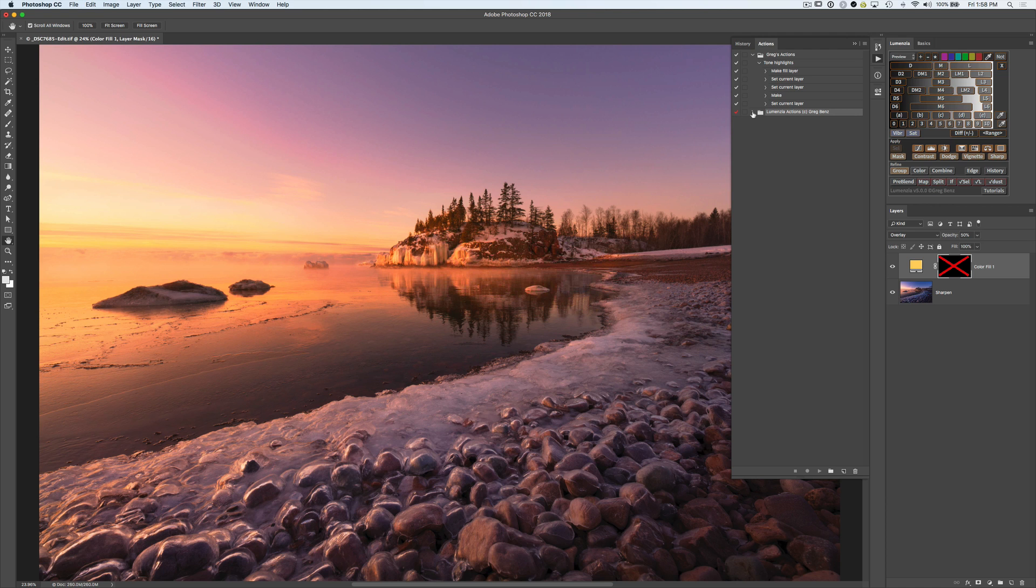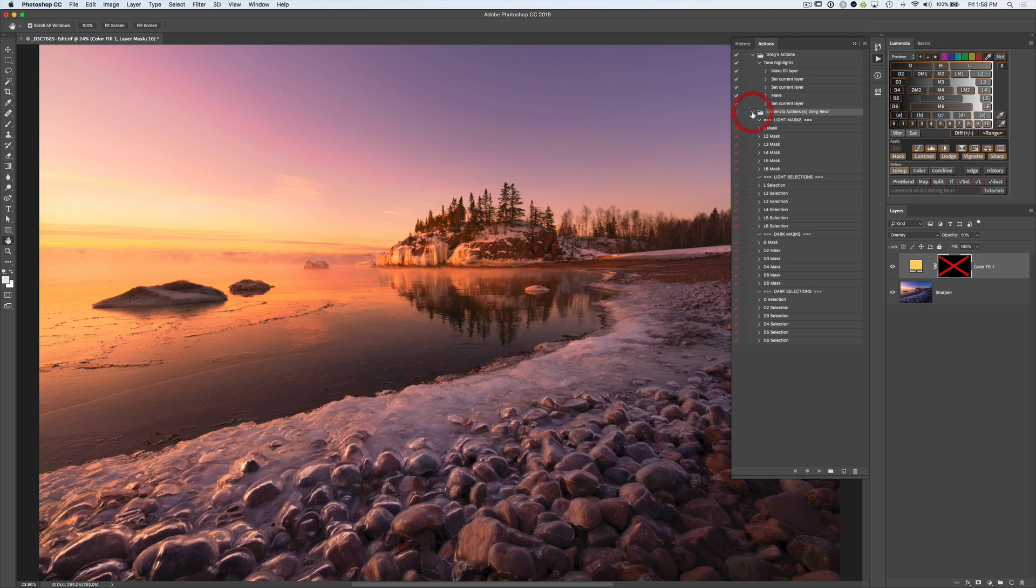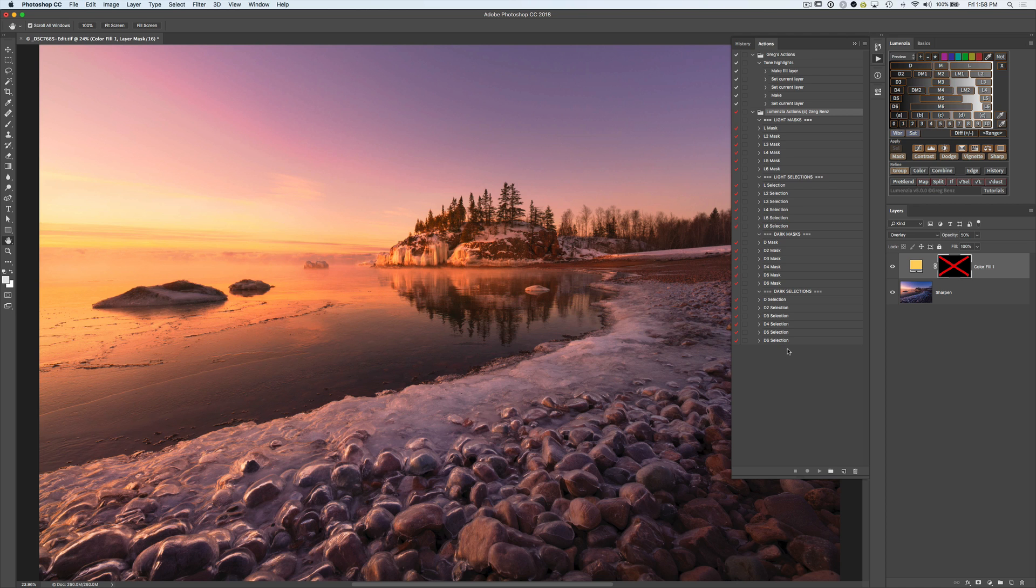Now we need to copy and paste them to use them. So let's open this up and you get this huge menu of choices. You've got all the Lights masks, all the light selections, dark masks, and dark selections. You can use any of those. Basically, the D through D6 and L through L6 functionality of the panel is available here.